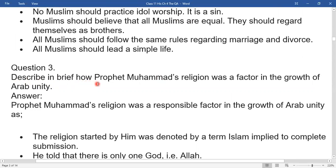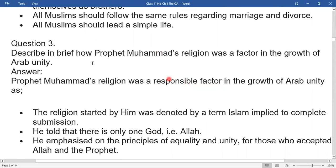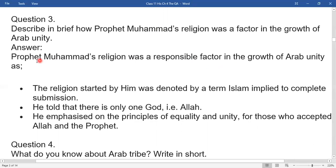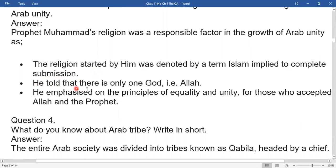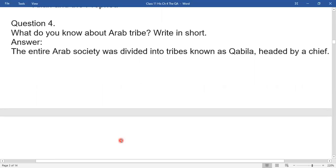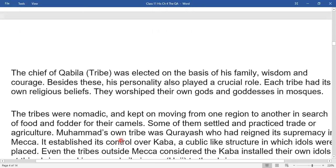Question three: Describe in brief how Prophet Muhammad's religion was a factor in the growth of Arab unity. Prophet Muhammad's religion was a responsible factor in the growth of Arab unity. The religion started by him, Islam, implied a complete submission. He told that there is one God — Allah — and emphasized the principles of equality and unity. The entire Arab society was divided into tribes known as Kabila, headed by a chief elected on the basis of family, wisdom, and courage.